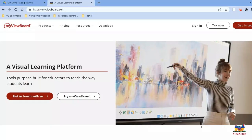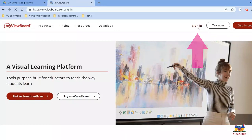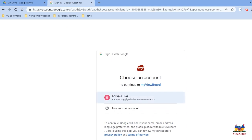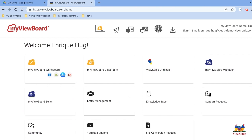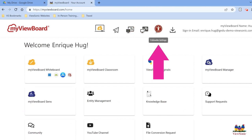To configure your cloud storage, head over to myviewboard.com and click on the sign-in link at the top. Follow the prompts until you arrive at the home screen. Once you arrive at the home screen, look at the top menu bar where you see the follow me icon. It looks like a person with their hands outstretched. Click on it.